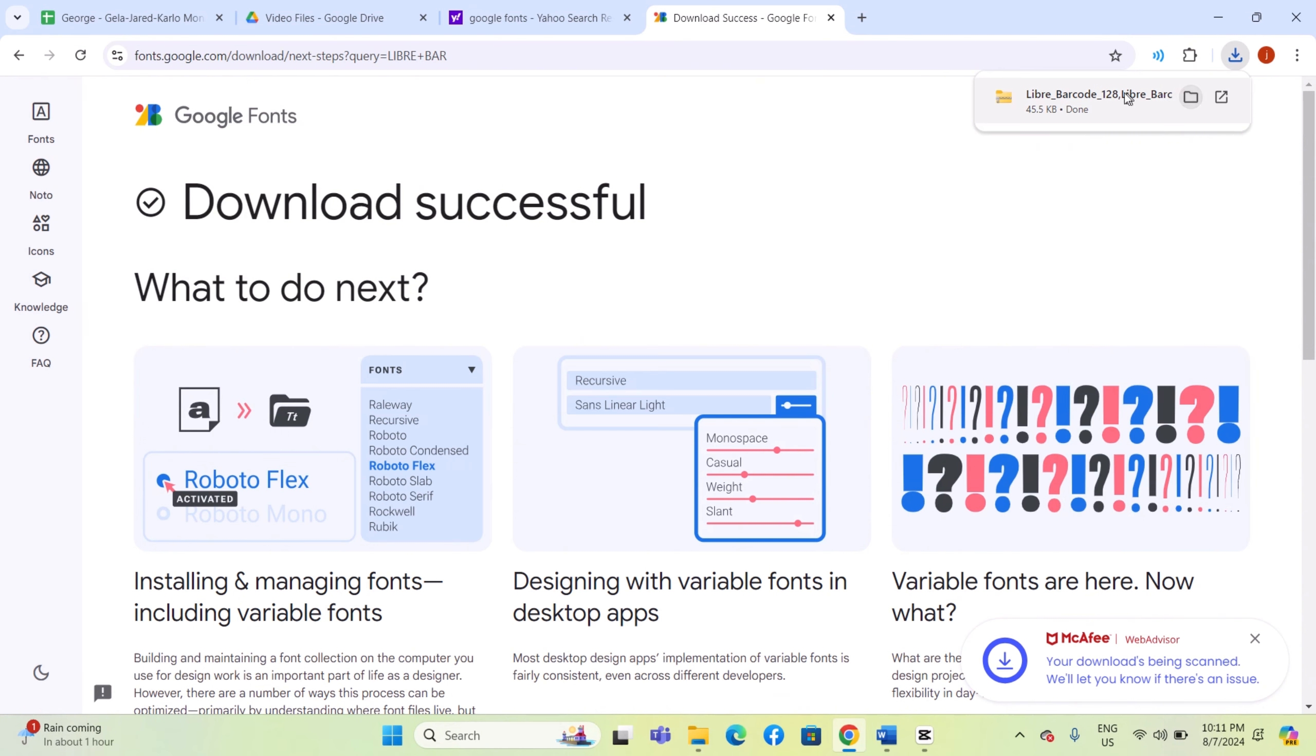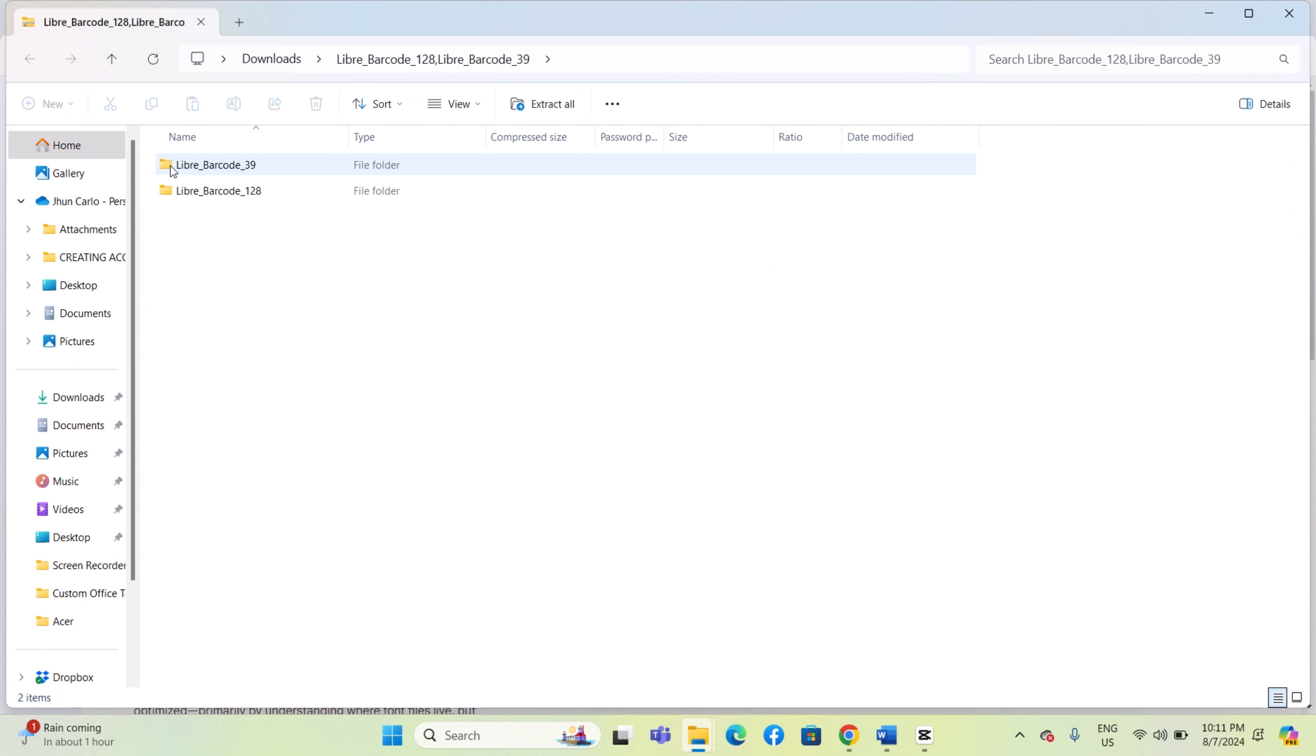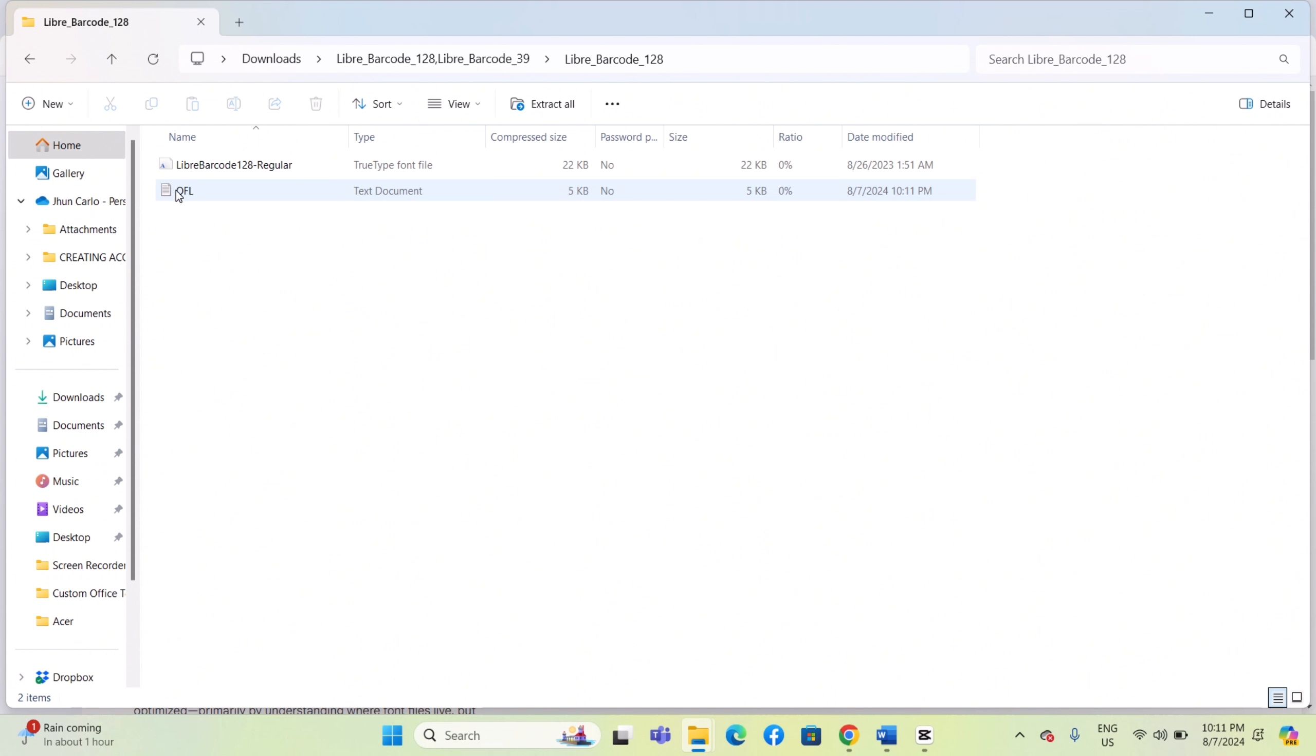Locate the Libre Barcode 128 zip file, then unzip it by right-clicking on the file and selecting Extract All or a similar option.